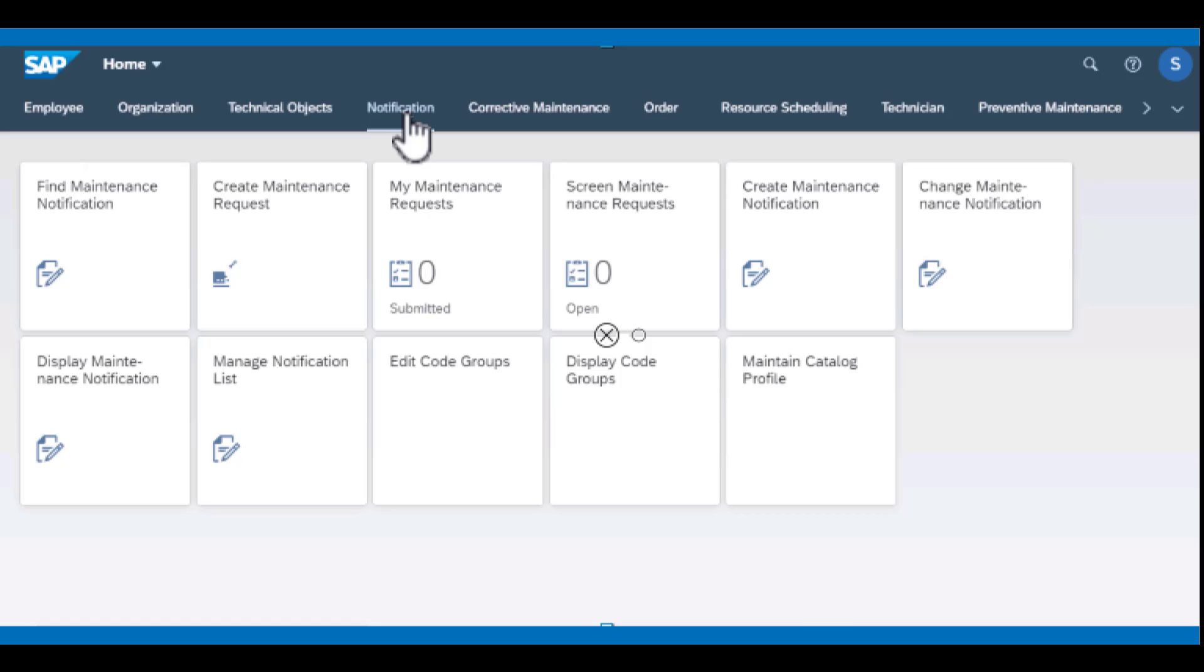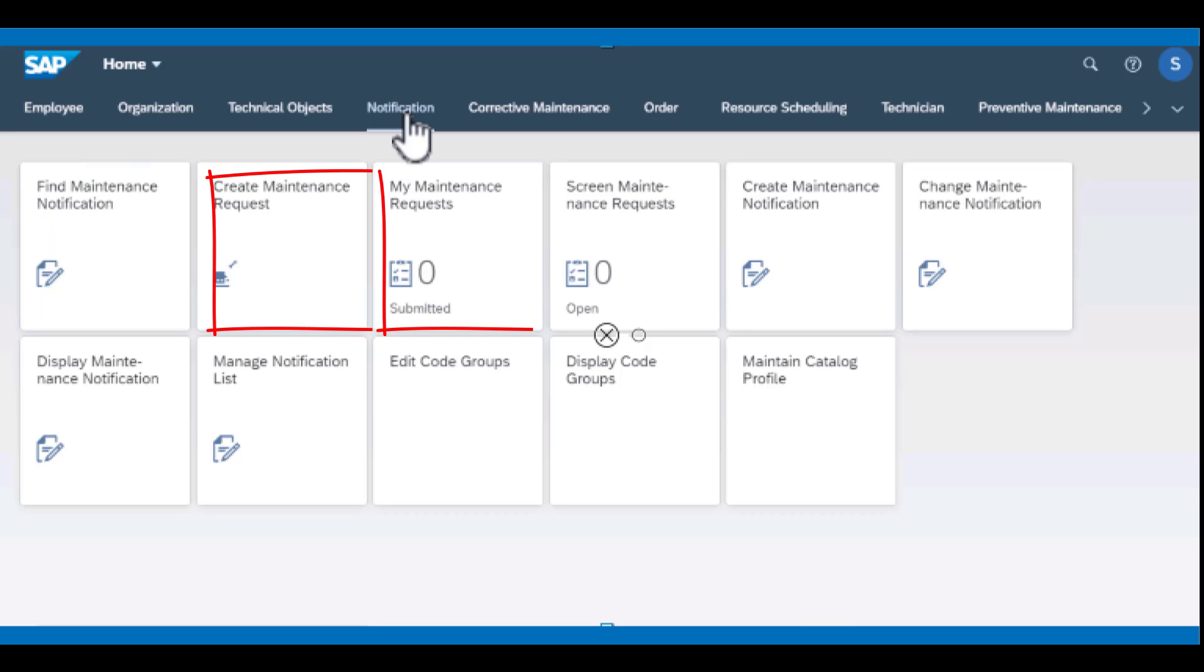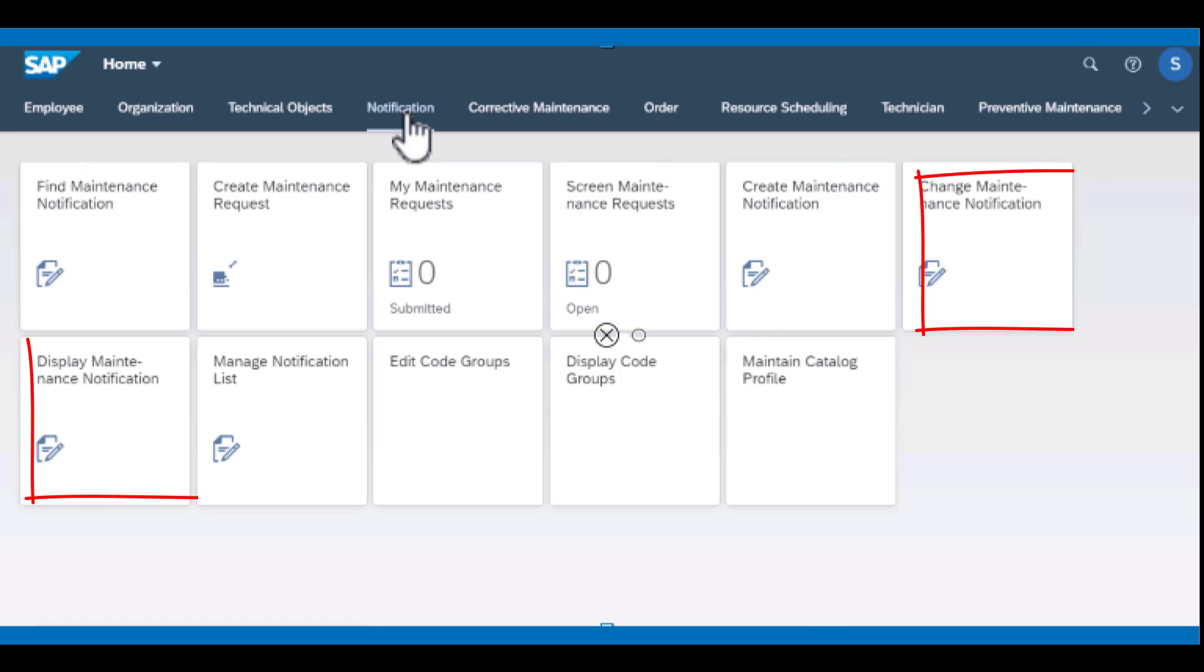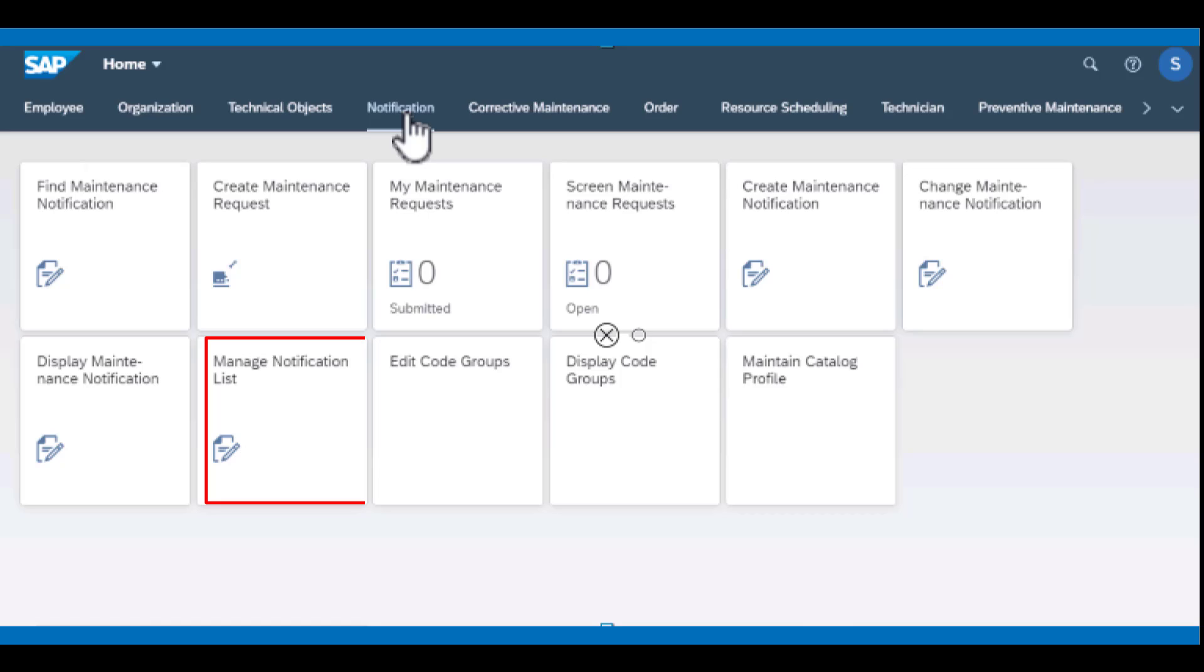We have find maintenance notification, create maintenance request, my maintenance requests (these are requests that are associated with me), screen maintenance request, create maintenance notification, change maintenance notification, display maintenance notification, and manage notification list. This is where you manage the list of notifications that you have in the system.